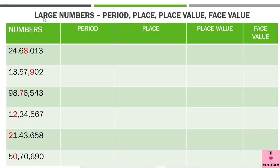Most children get confused by these three things, so I will take many examples and try my level best to clarify this concept. I will do this with the help of a PowerPoint presentation. Let us study how to write the period, place, place value, and face value of the digits highlighted in red color in these numbers. This is a favorite question with most examiners, and children make maximum mistakes here.